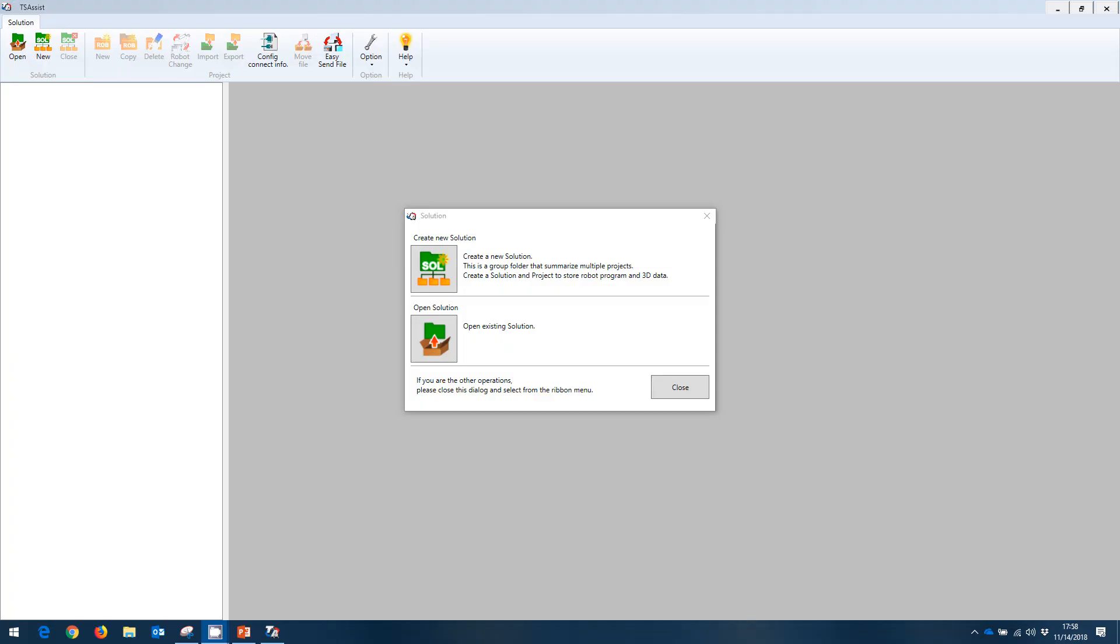Once you open the software, you'll be greeted with this welcome screen. To help you better understand how TS Assist does file management, I'd like to explain solutions, projects and files and the difference between each of these.